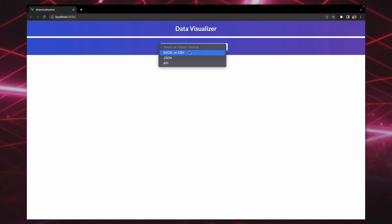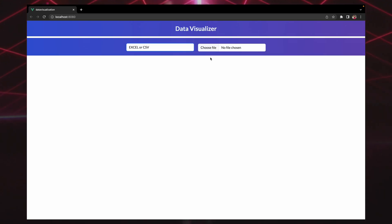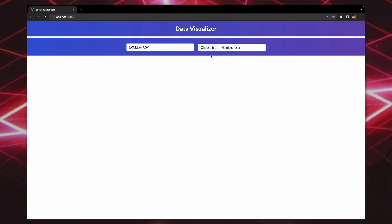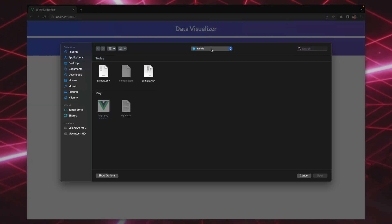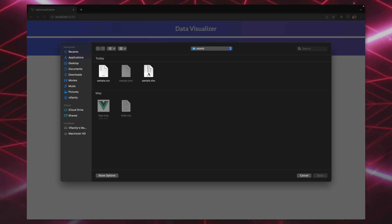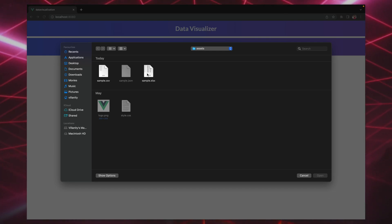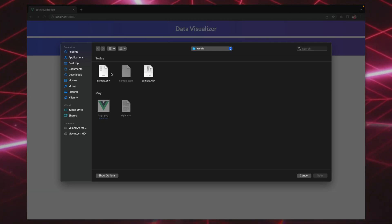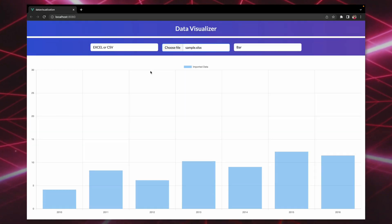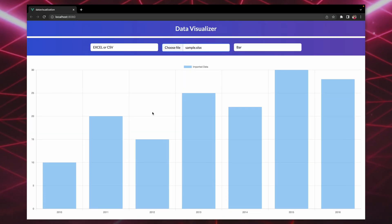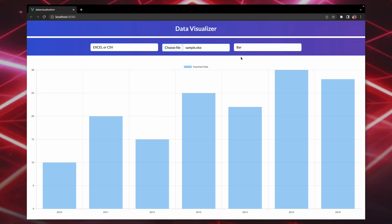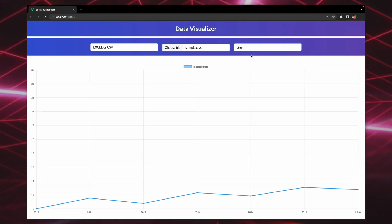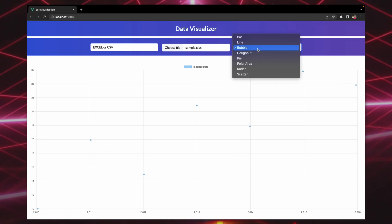If we select Excel or CSV, we get this input box. Input type is file, obviously, and we can just click on it. Then we have the option to choose whether we want to input Excel or CSV. If we select Excel, then it will generate a chart for us, and we can also select the type of chart we are working with.